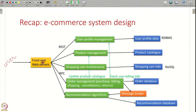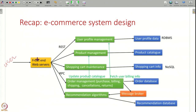For example, if the user is creating an account you might talk to the user profile management server; if the user is searching for products you might talk to the product management application server, and so on. Depending on the user's request, the front end will talk to many different components, assemble an HTTP response, and send it back to the user.